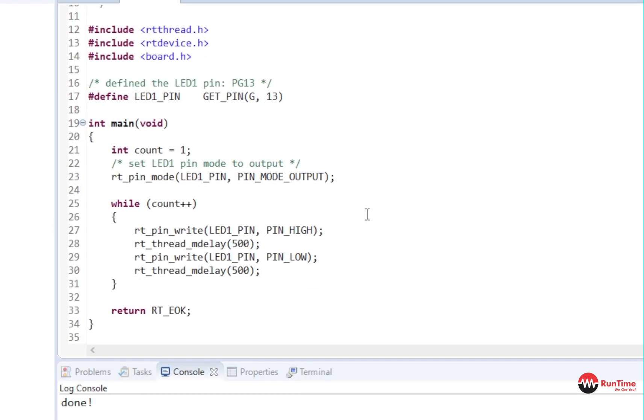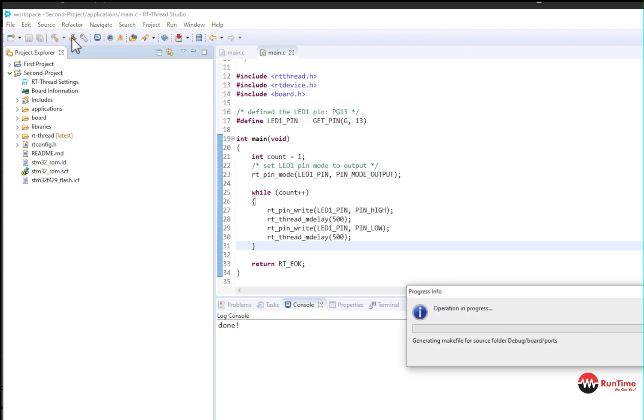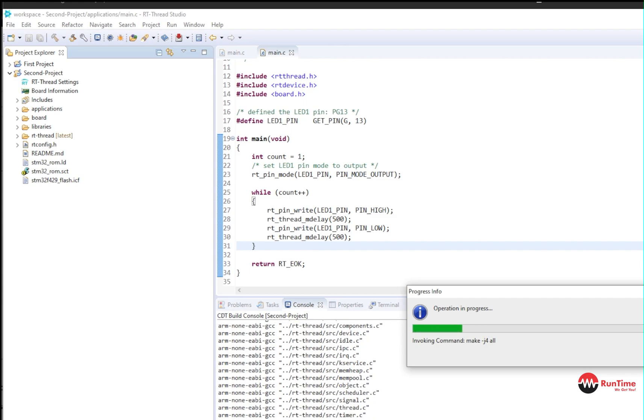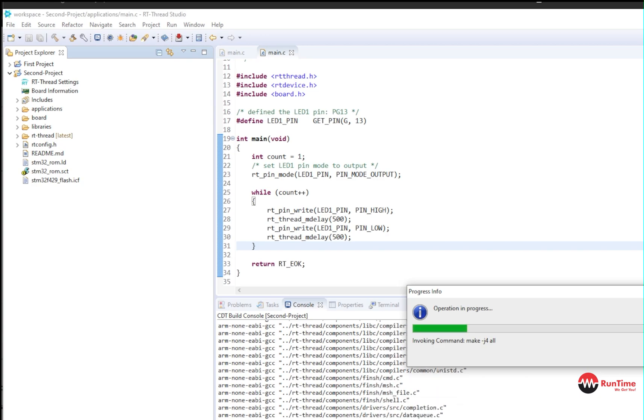We got to compile our program. So we go up here and we build our program. It's going to build the program now. And it's not going to take very long because it's a fairly simple program. But there you go. It's going to compile, link all of the libraries. And it's going to create an executable, which can be downloaded into the target, which I'll show you in a second.